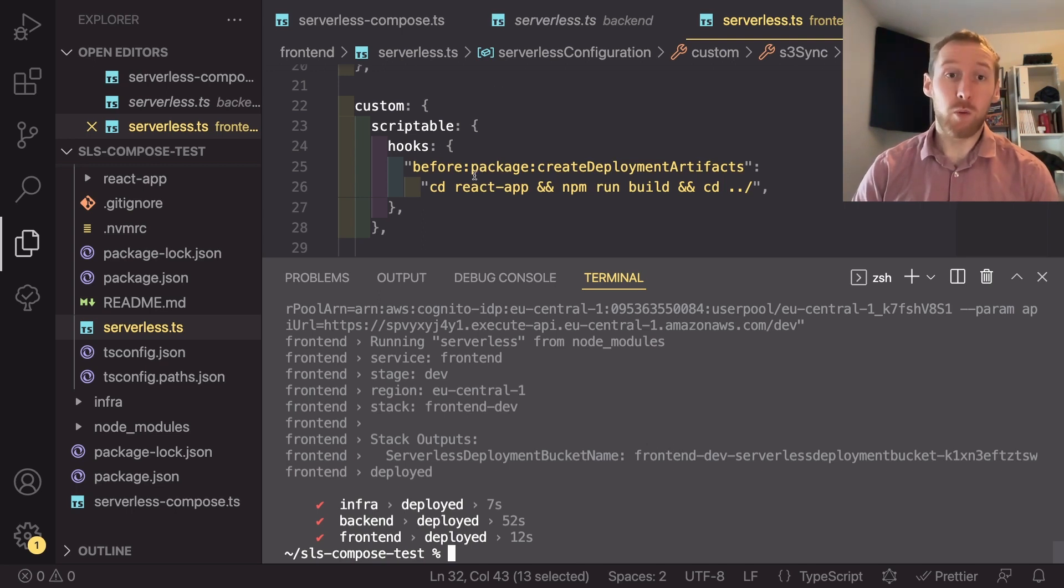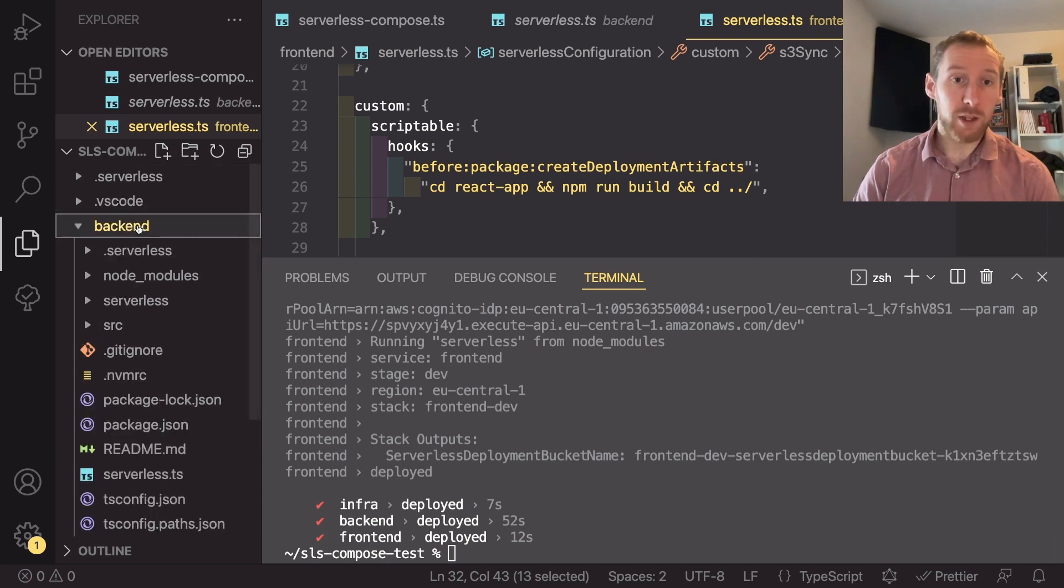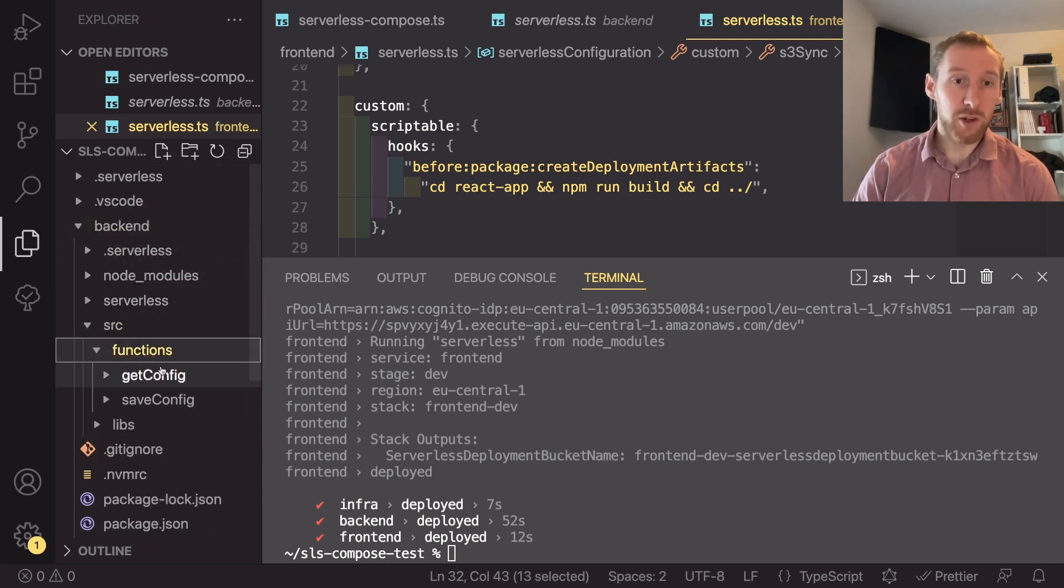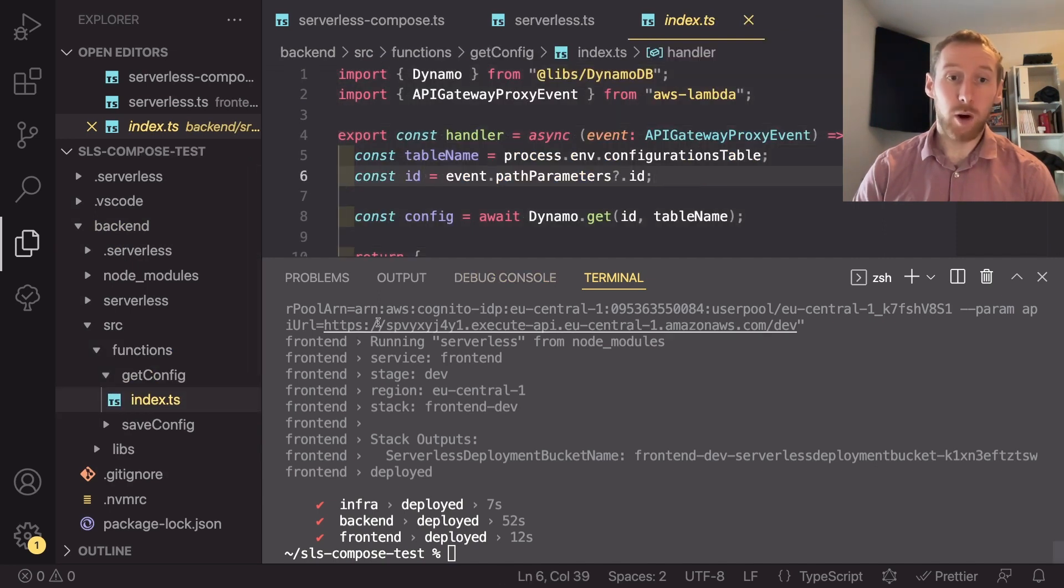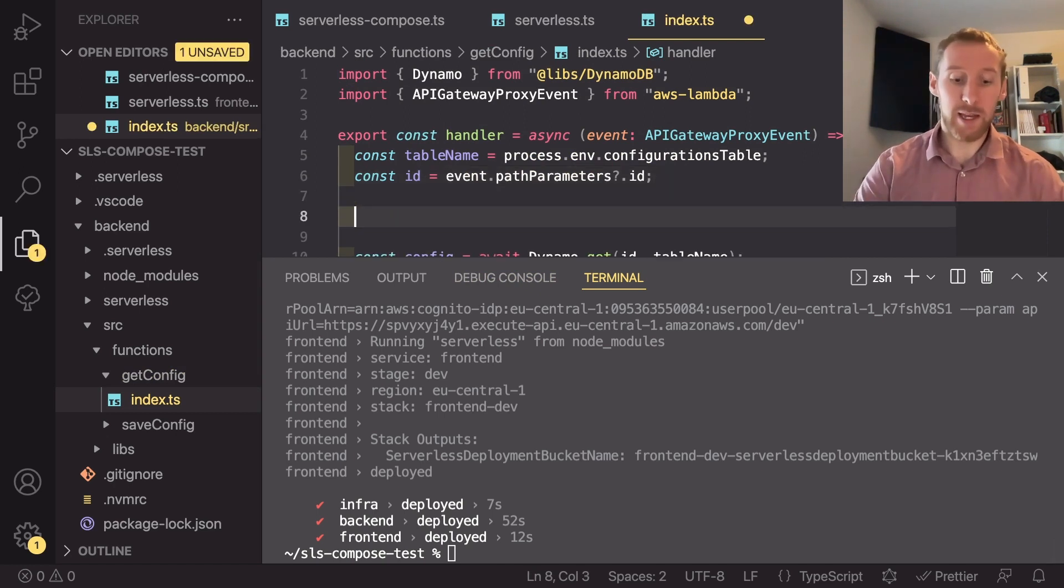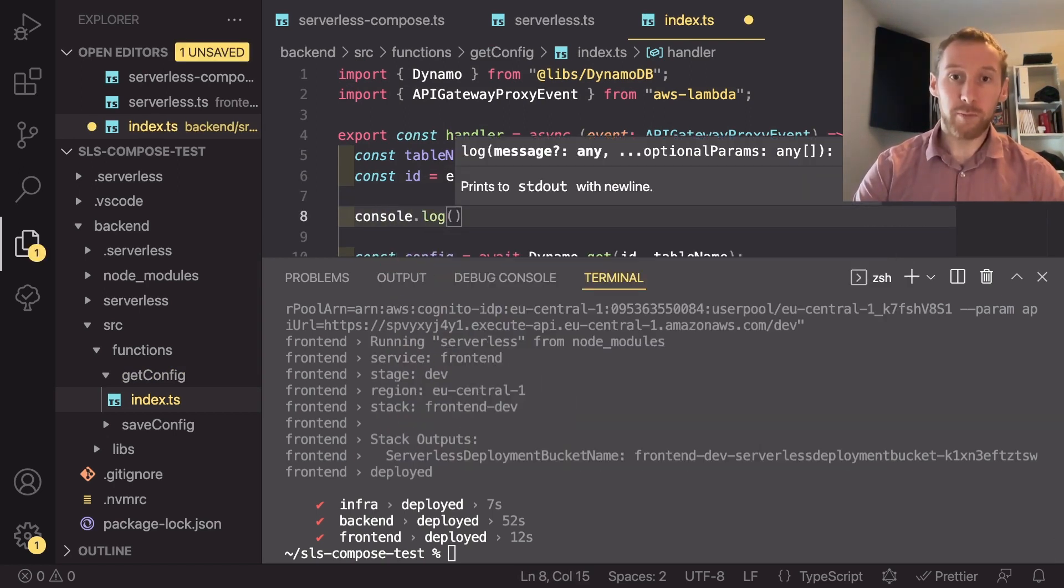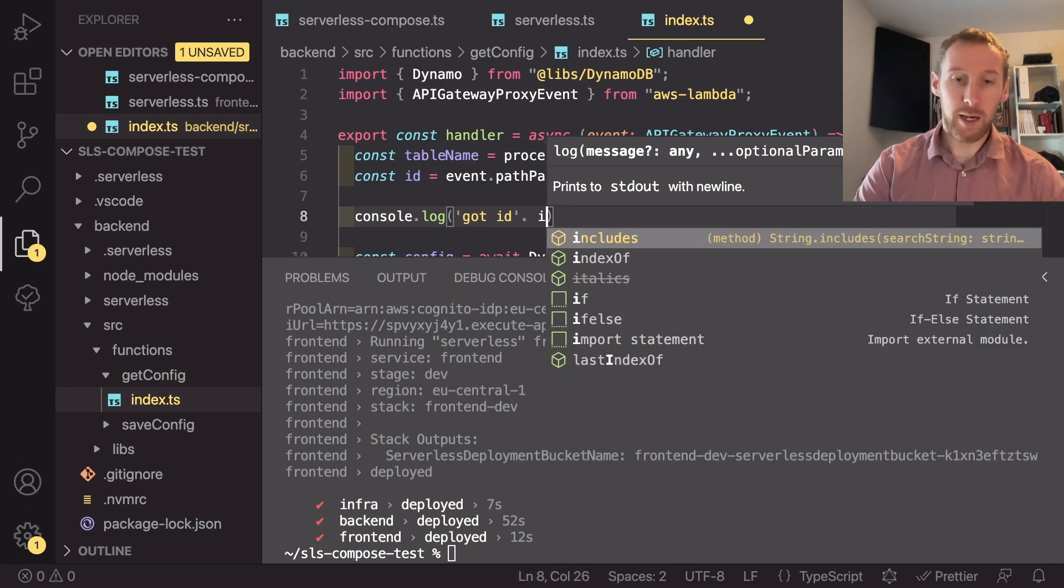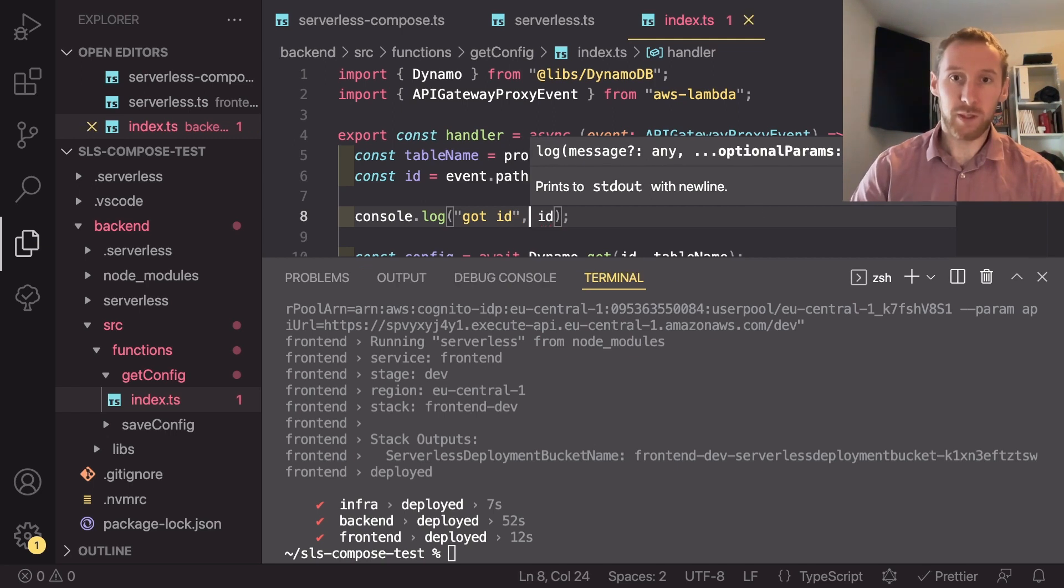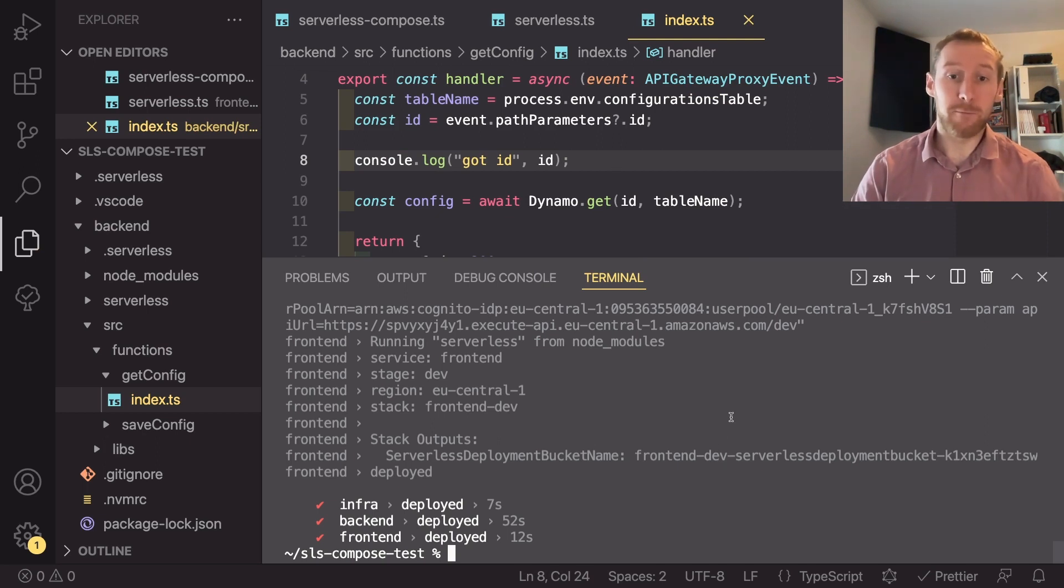So let's say, for example, if we go into our backend code, find our source functions and get config. And in here, what I want to do is I want to add a console dot log of got ID and then the ID.